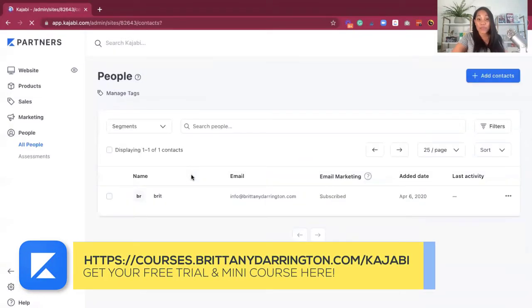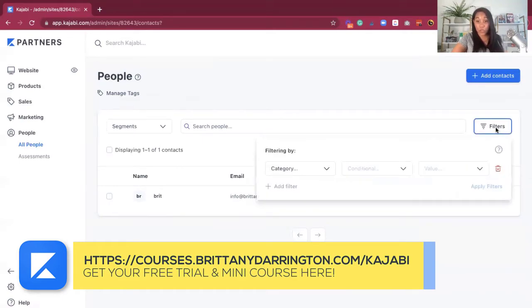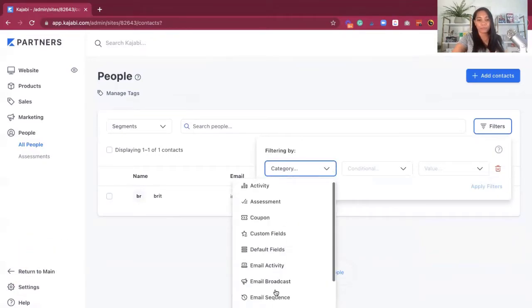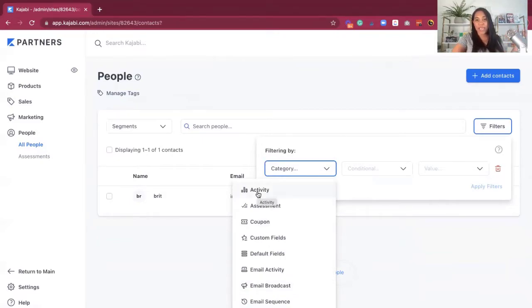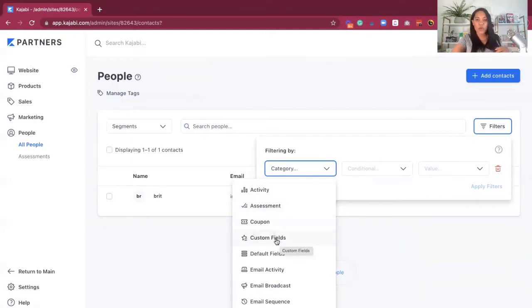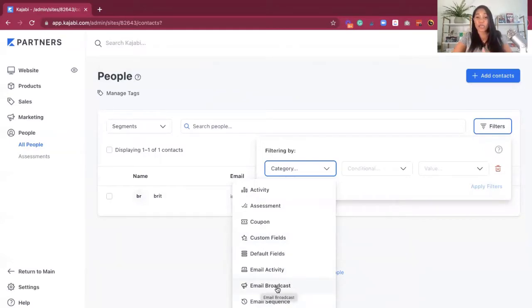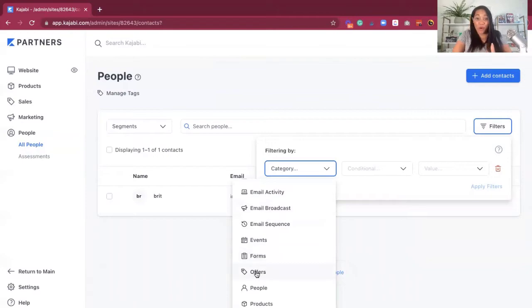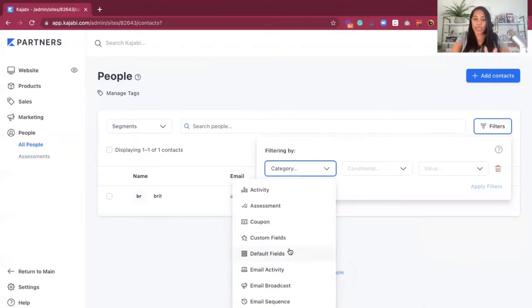Now let's make our way to better understanding the Filters. If you wanted to filter out by a category, you can filter by Activity — you want to know who has been participating in your course, or maybe who has taken an assessment so you can read the results, or who has utilized a coupon you've provided, or Customer Fields — who has completed those fields. You can also filter by Email Activity, who has been opening your emails, Email Broadcasts, Email Sequence, who's attended an Event, who's submitted a Form, Offers, Products, Tags — the list goes on. So you can filter by whatever it is you're looking to gather and collect.